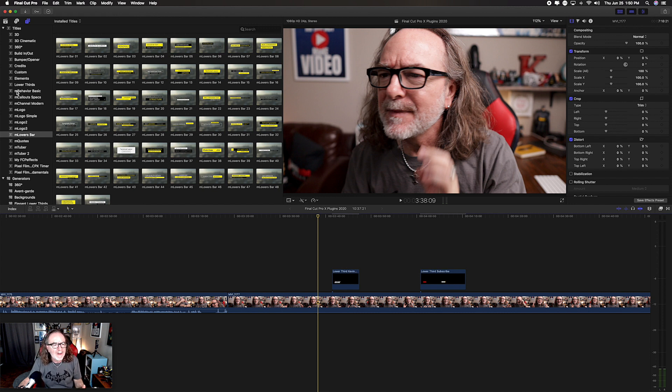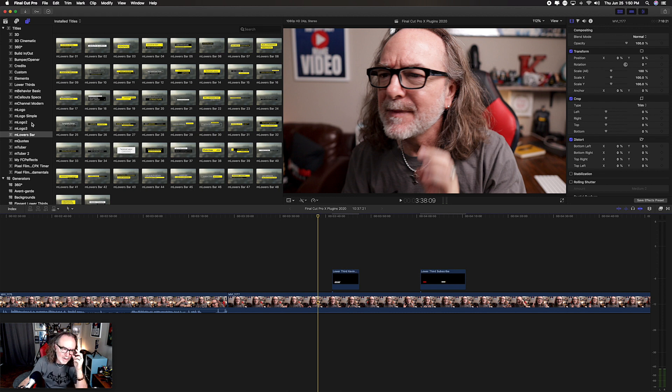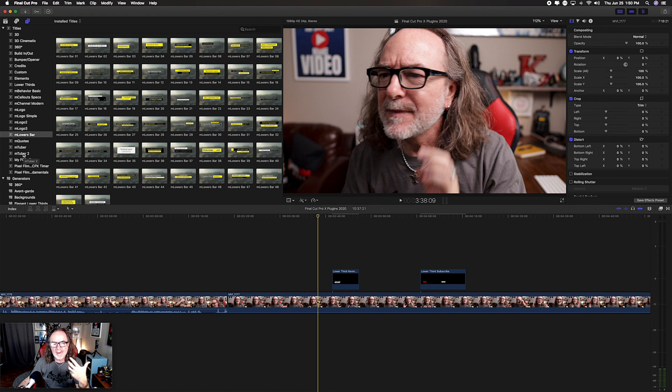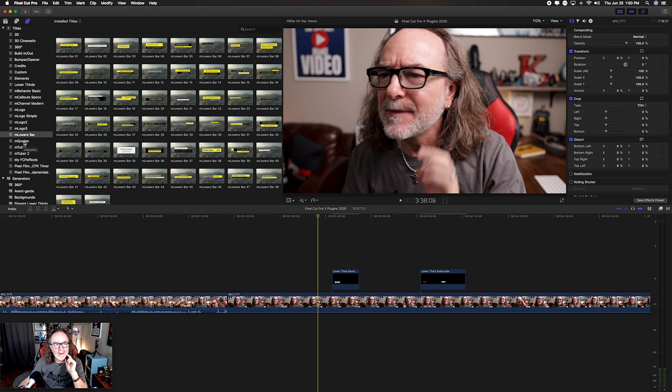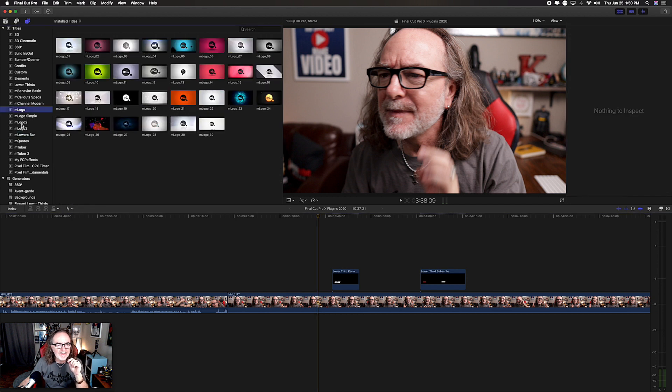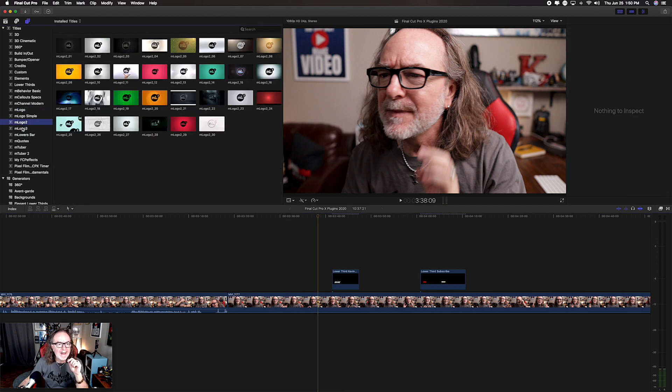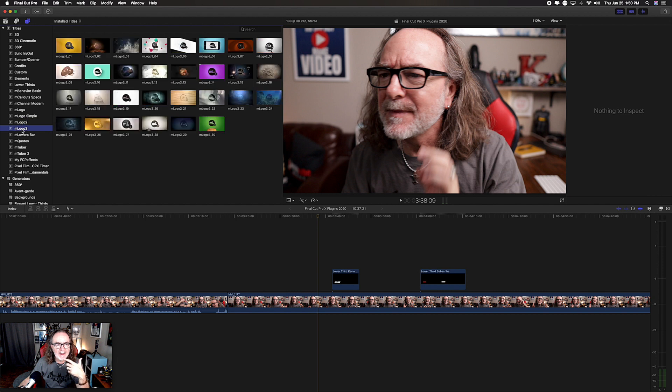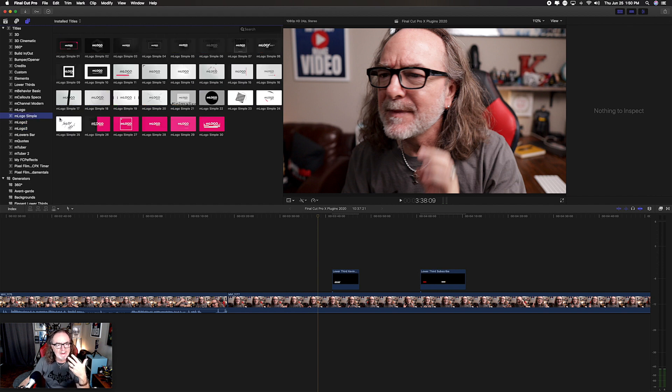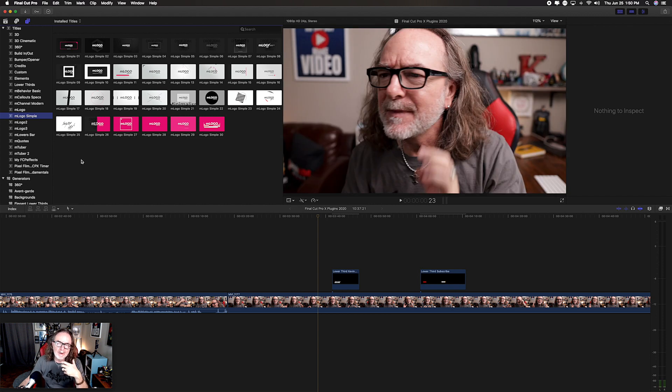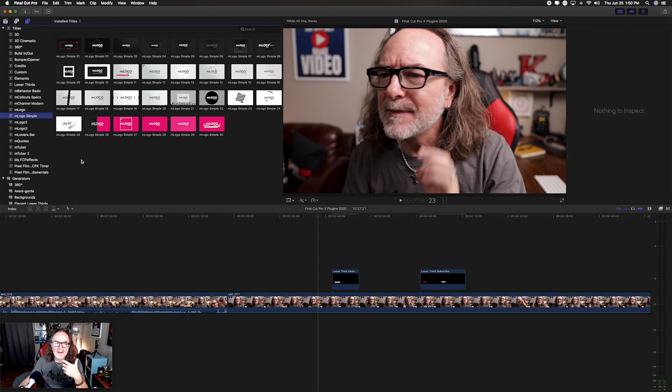So if you notice right here, you see anything with an M is from Motion VFX. So you notice Behavior Basics, Callouts, Channel Modern. If you look at Tuber and Tuber 2, those are actually the names of the packages. M Tuber 2 is phenomenal. It's the first one I bought. M Quotes, a bunch of different logos. You can see that they're different templates and they're amazing. I mean, literally, it can animate your logo just like that.